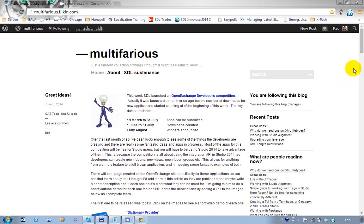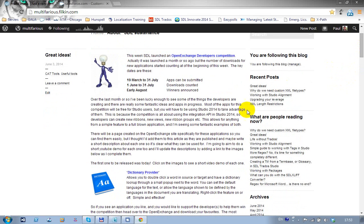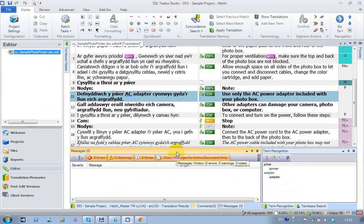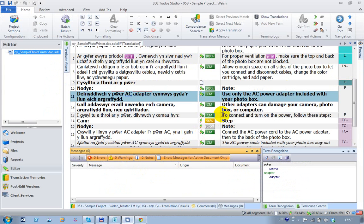This short video is looking at the Dictionary Provider, which is an application that's been submitted as part of the SDL Open Exchange developer competition for 2014. If I come over to Studio, the way the application works, as the name suggests, it's a dictionary provider.